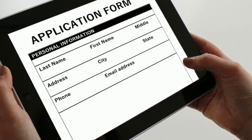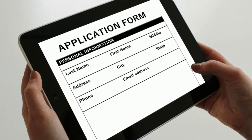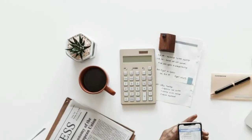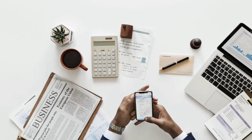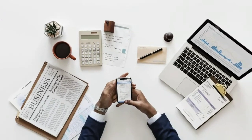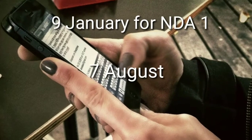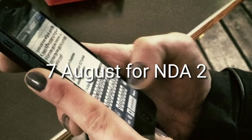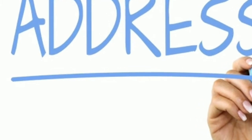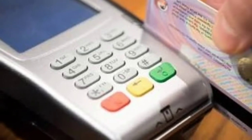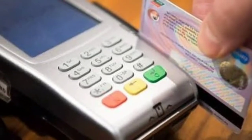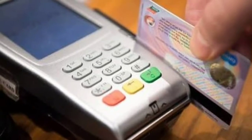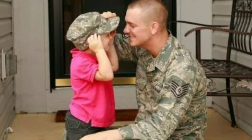Regarding the application form, first carefully read all the guidelines issued by UPSC before filling your form. You can fill it via online mode. The application form will be released from January 9th for NDA1 and from August 7th for NDA2. There are two parts: in part one you fill general details like name, address, etc. In part two you do the payment, which is around 100 rupees. This exam is free for ST, SC, and some military employees' sons. You also have to upload your scanned image, signature, and thumb impression.